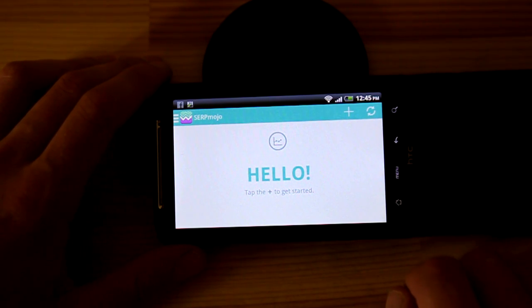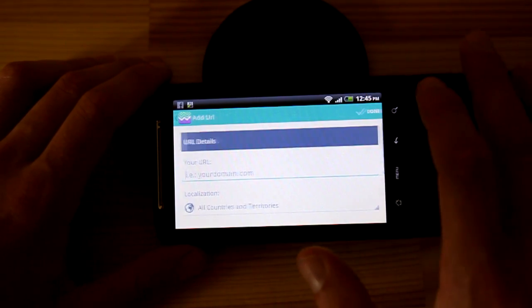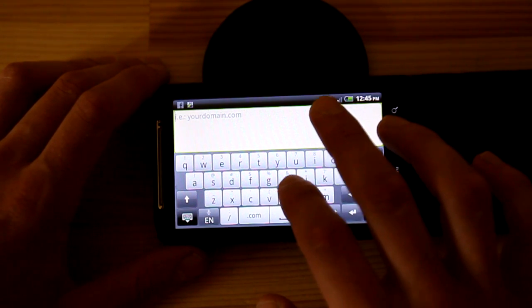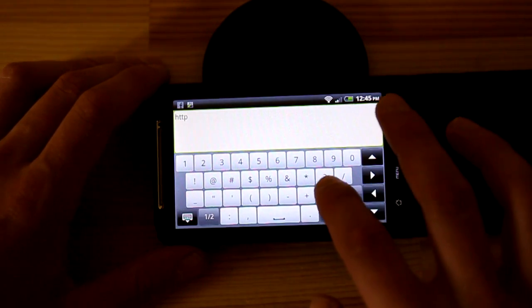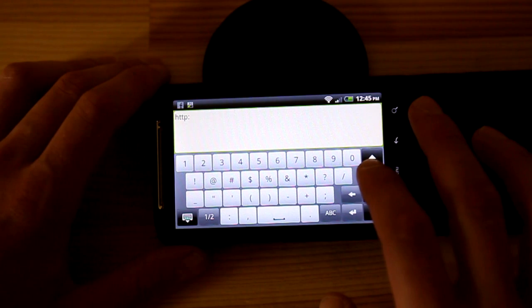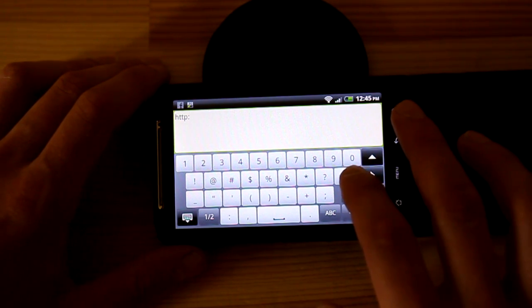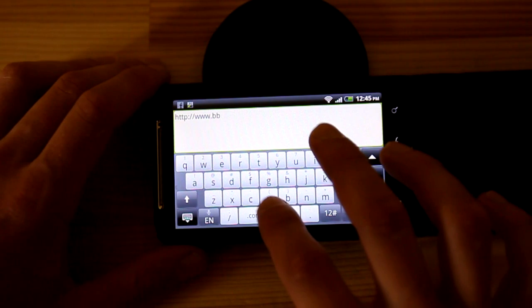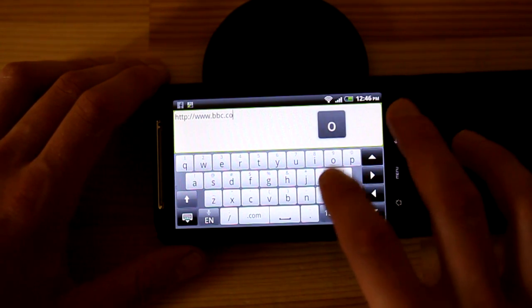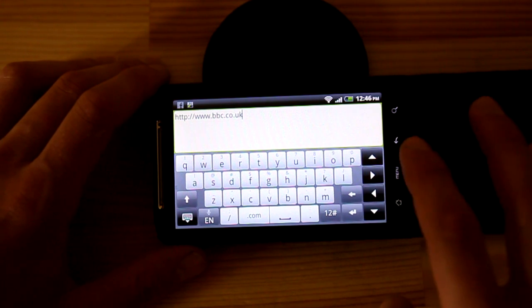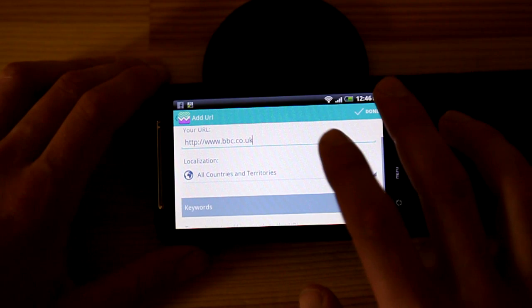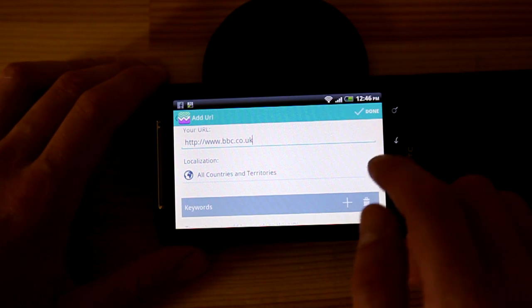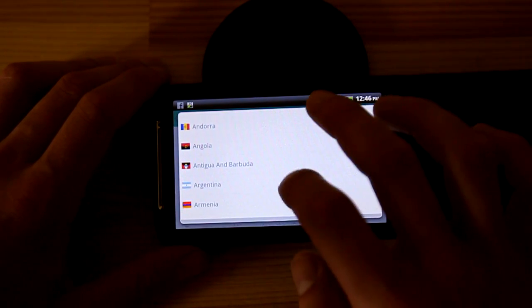So you download the app and create a project. For this example I'm going to use the BBC website. Now I have to check what country and territory you want to rank — you want to check rankings for. There are plenty of countries to choose from.